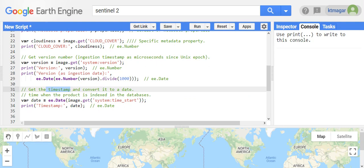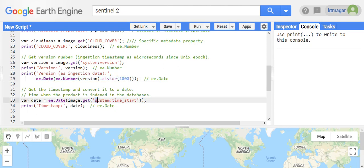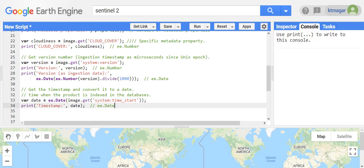Here we are getting the version number and converting it into a date. Before that, we convert it into a number which is divided by 1000. This is the way to convert the version number into a date. We also get the system time start timestamp and convert that into a date as well.